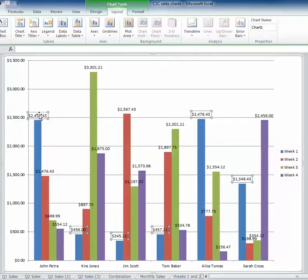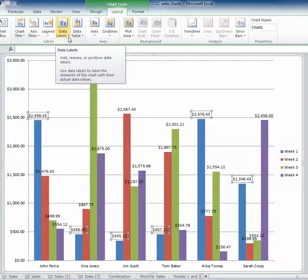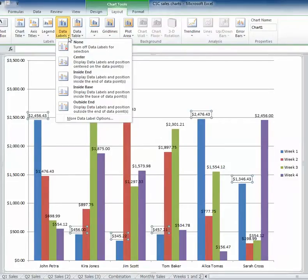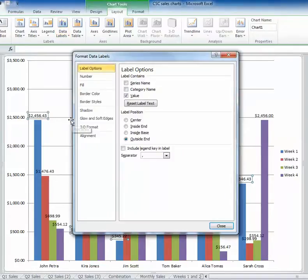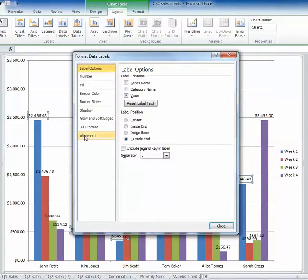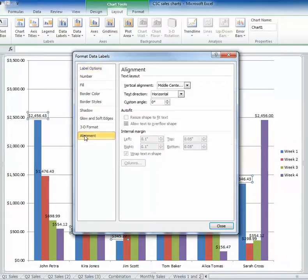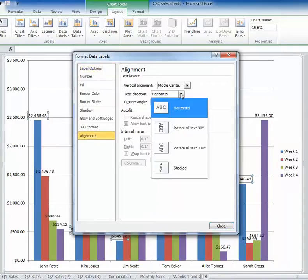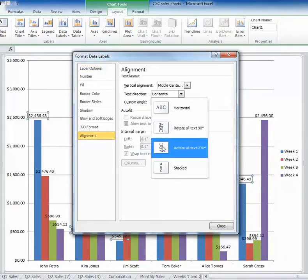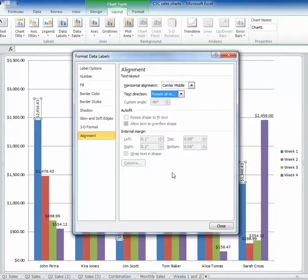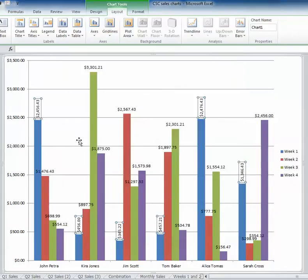So I'm going to click on one of the series of data labels. I'm going to go into my data labels and go down to more data label options. From here, I'm going to filter on the left and go to alignment, and then I'm going to change my text direction to rotate all the text 270 degrees and hit close. You'll notice now my data labels have a more vertical alignment and it cleans those up.